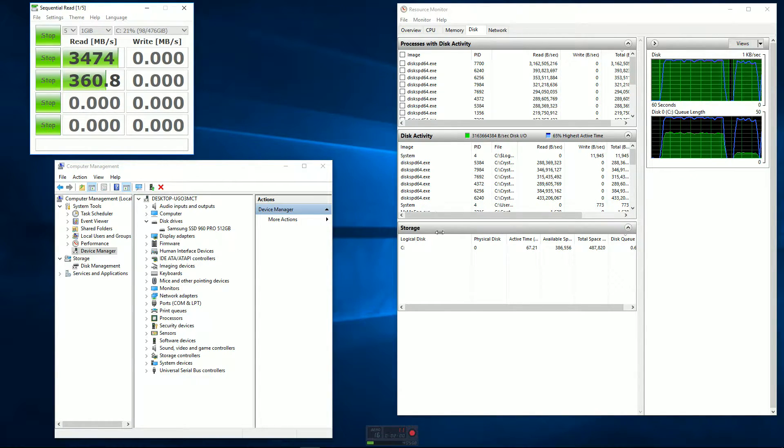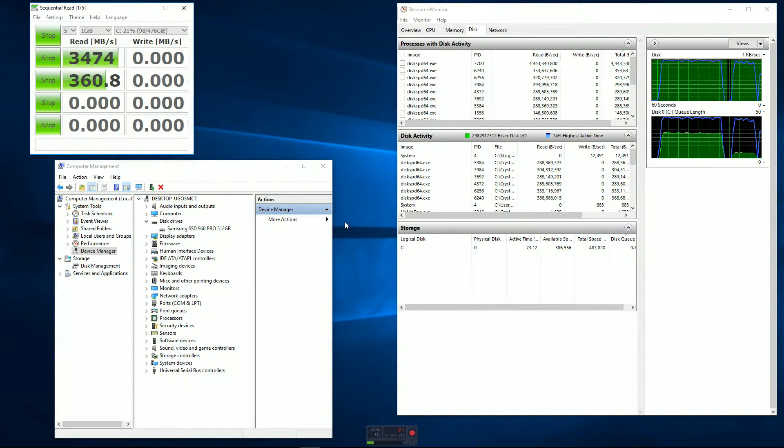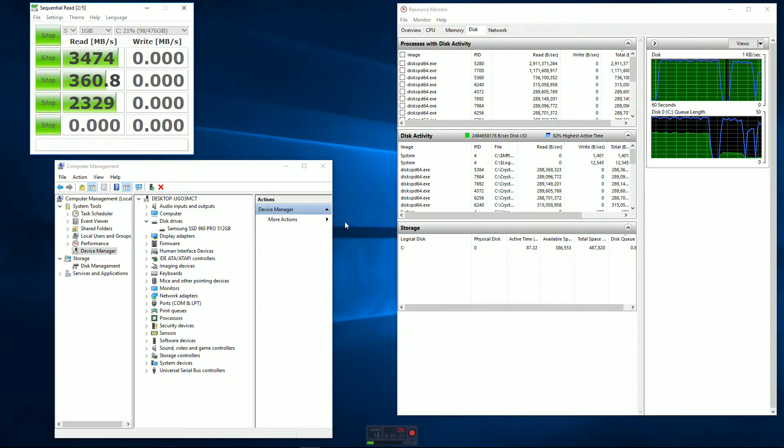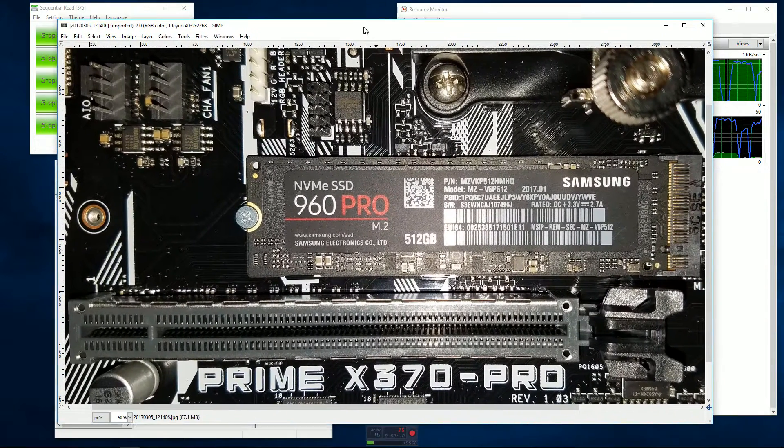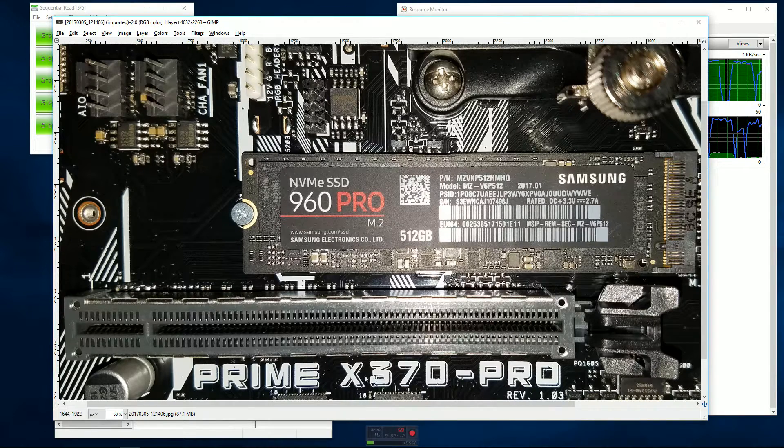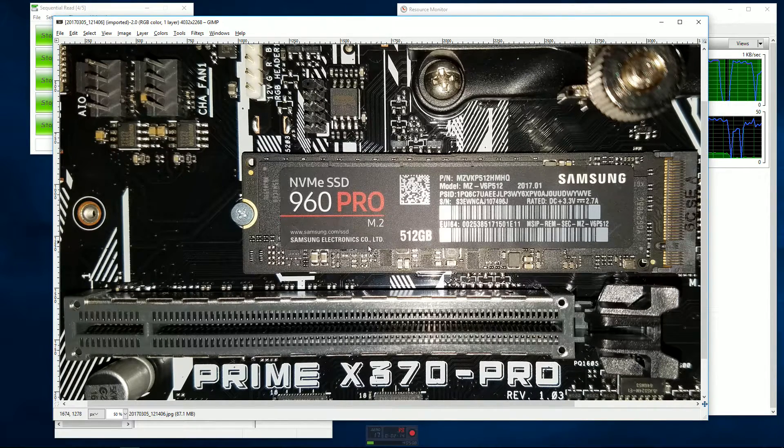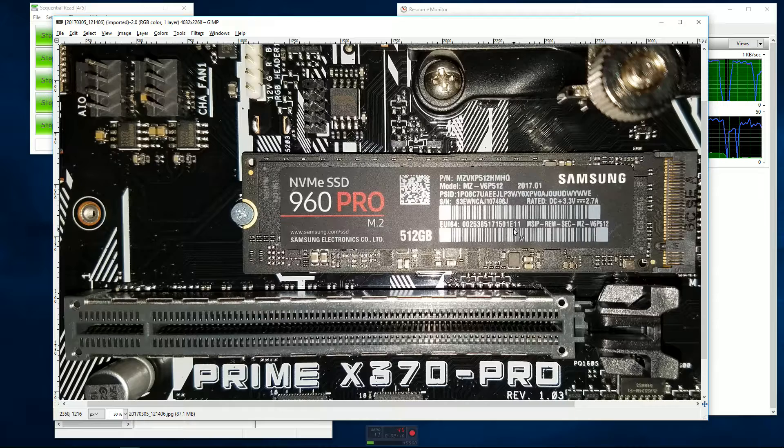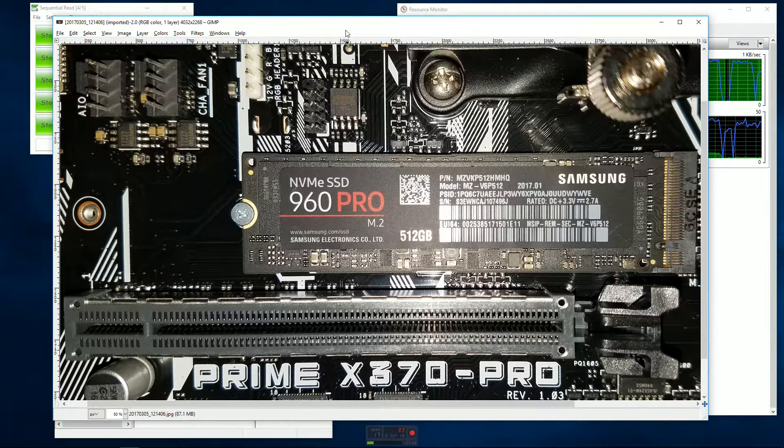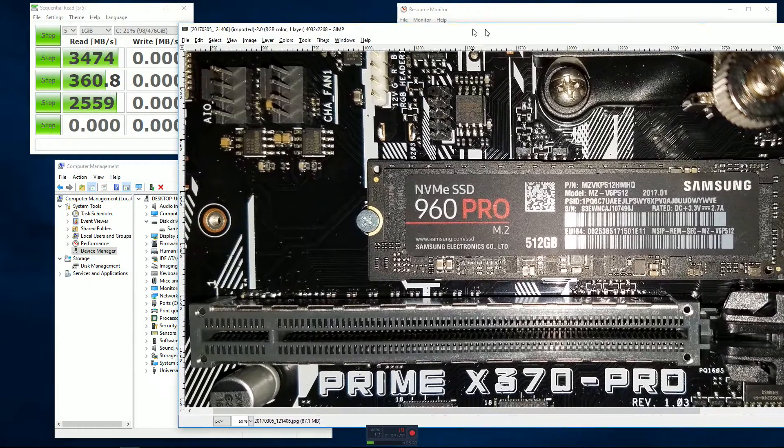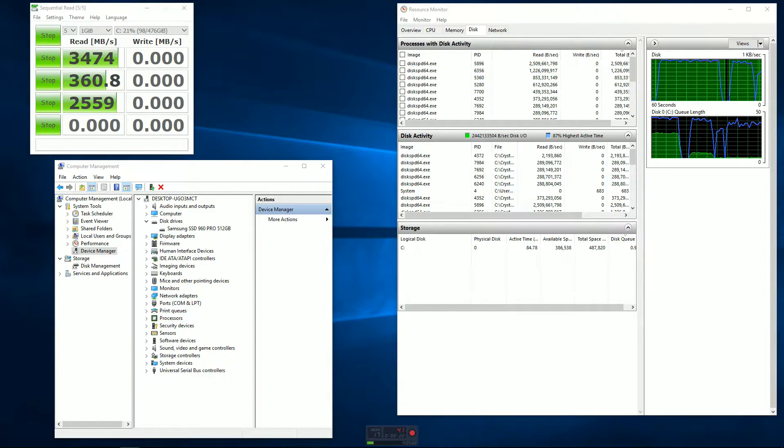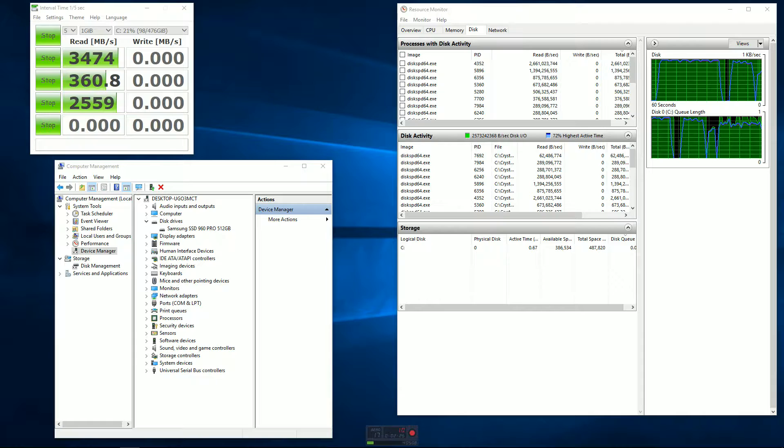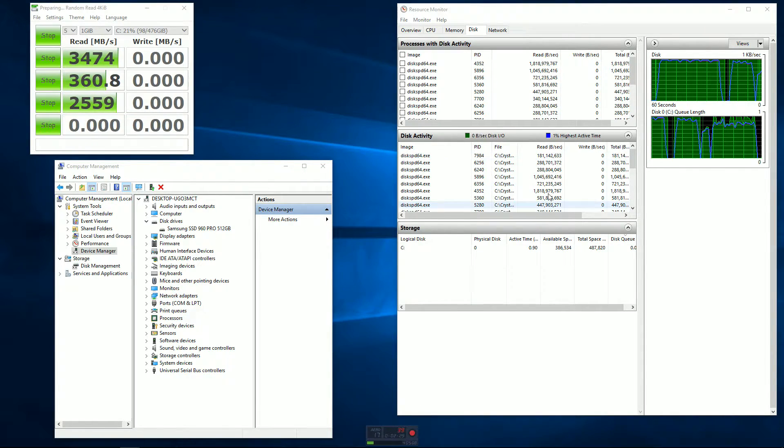It's running the ASUS Prime X370 Pro motherboard with the AMD Ryzen 7 1800X, which is that brand new eight-core processor that just came out and generated so much buzz. While that's running, you can see all the activity there. It's about ready to go into the write functions. I'm going to pop open my remote desktop where I've got my old computer, which was running Windows 8.1.